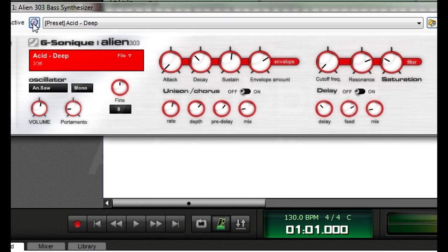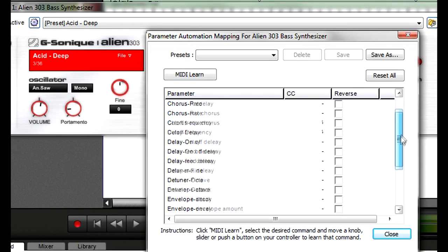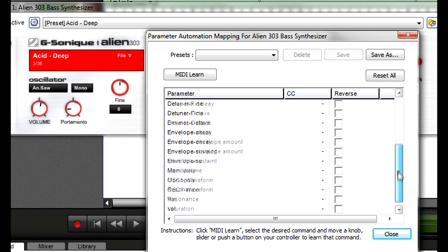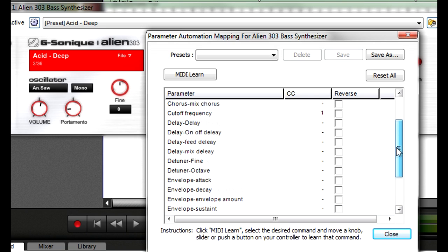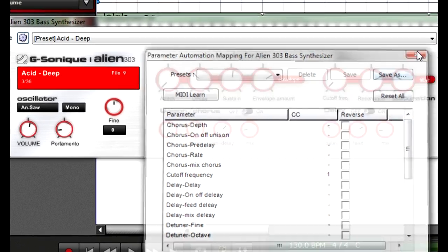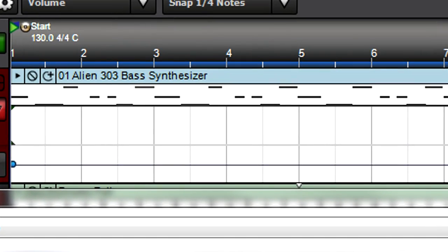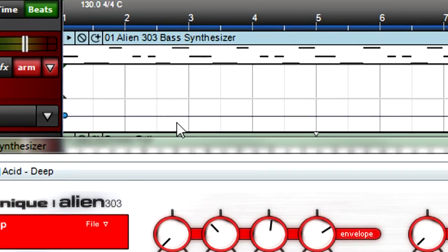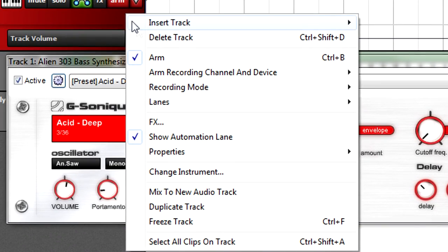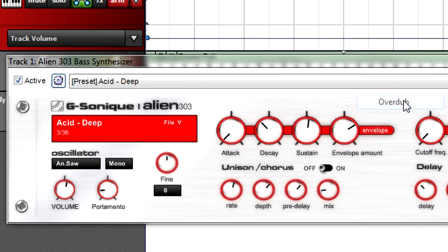You may want to use more controllers than you have hands, or concentrate on playing notes and add controller changes later. MixCraft makes it easy to overdub controller data. Suppose you've recorded a part and now want to control the filter with the mod wheel. Right-click in the virtual instrument track, and for recording mode, select Overdub.